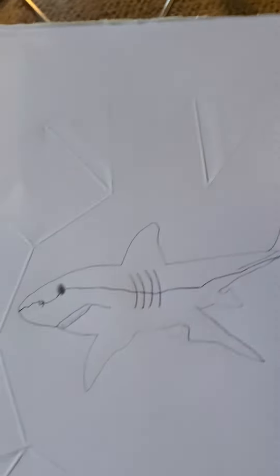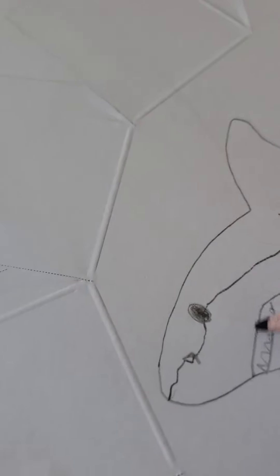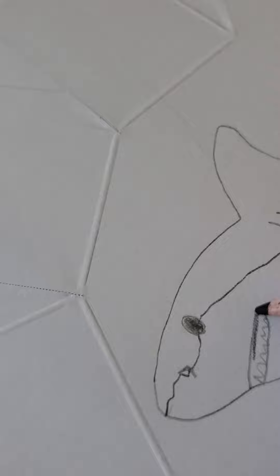Okay, so now we're going to color the inside of the shark's mouth.